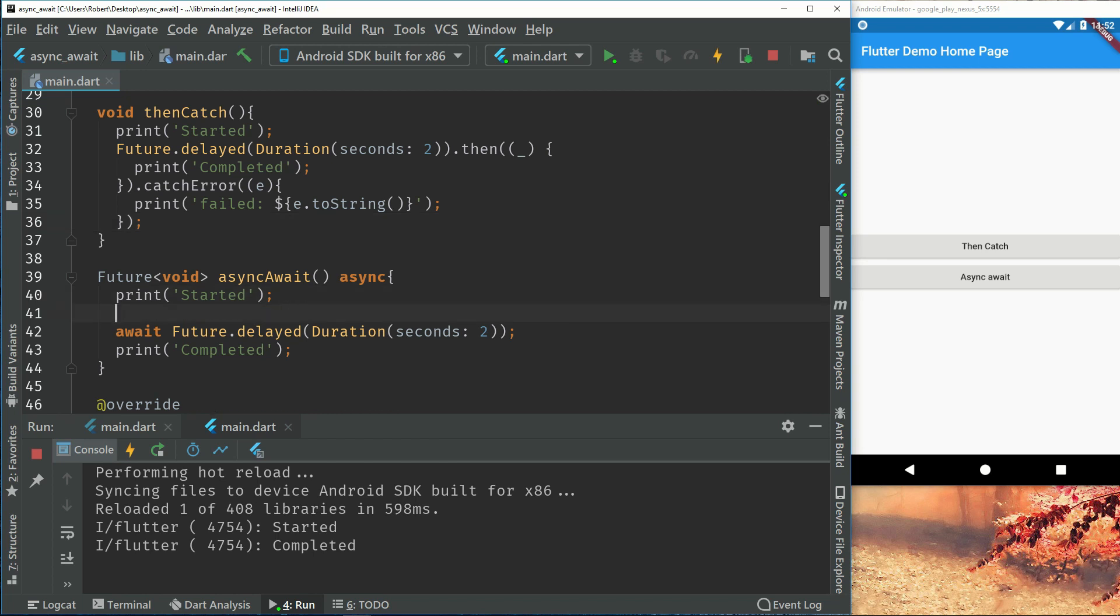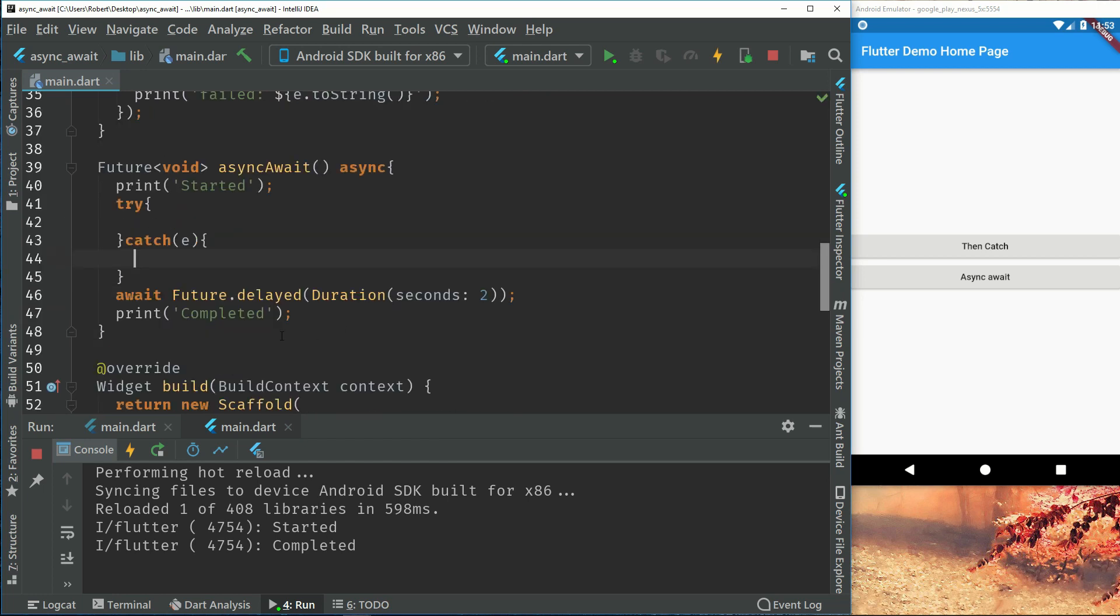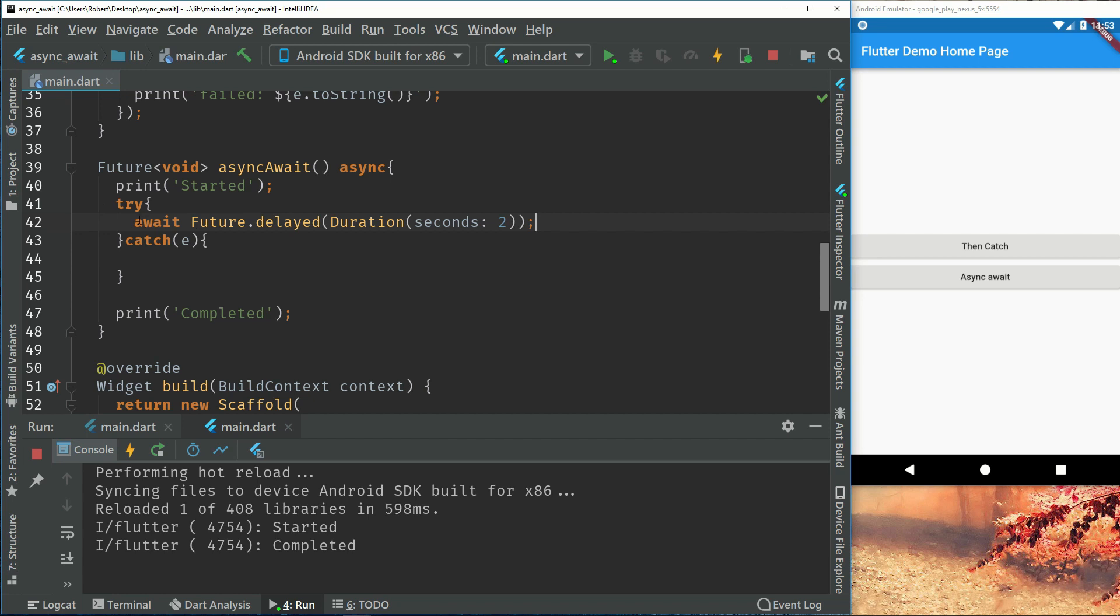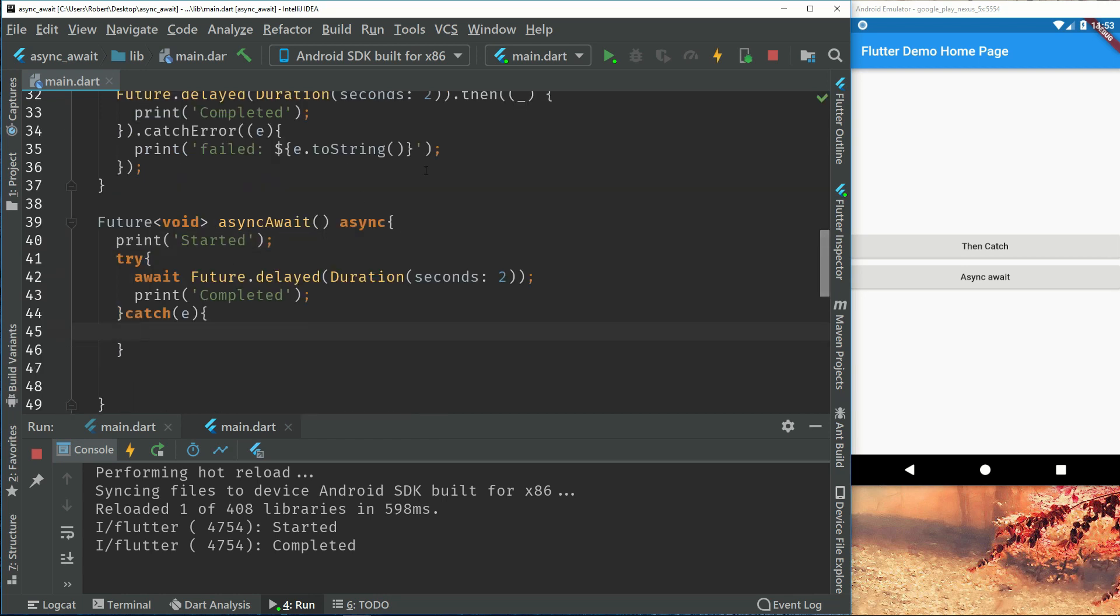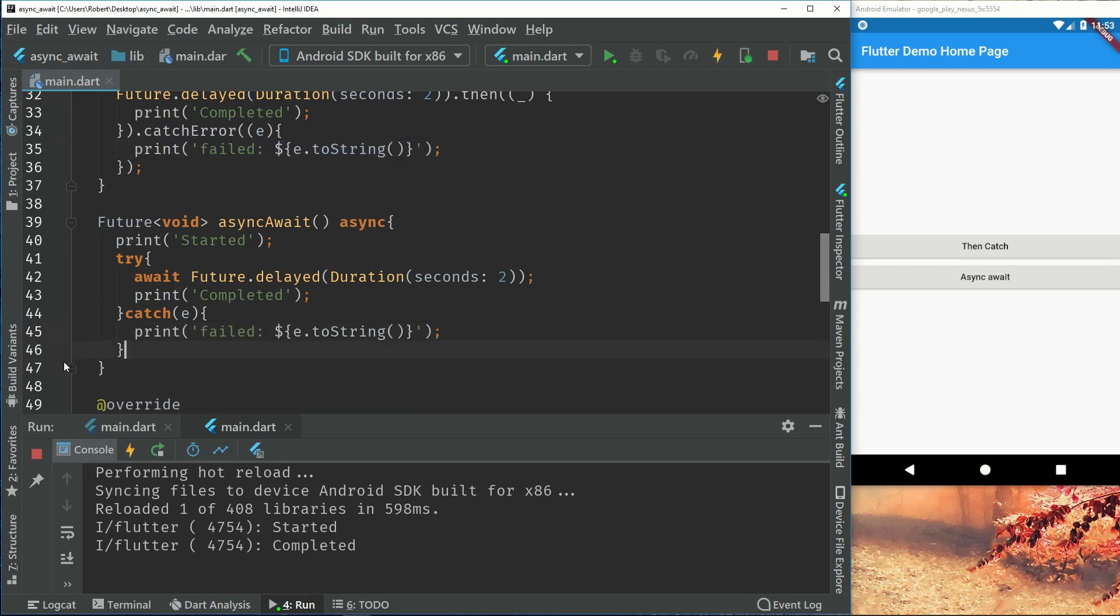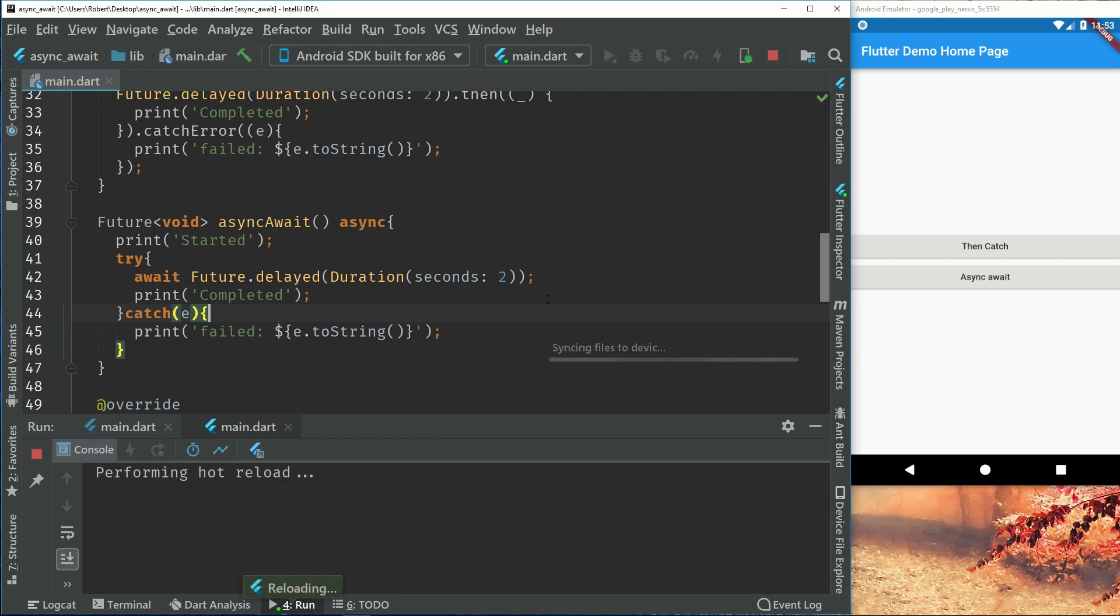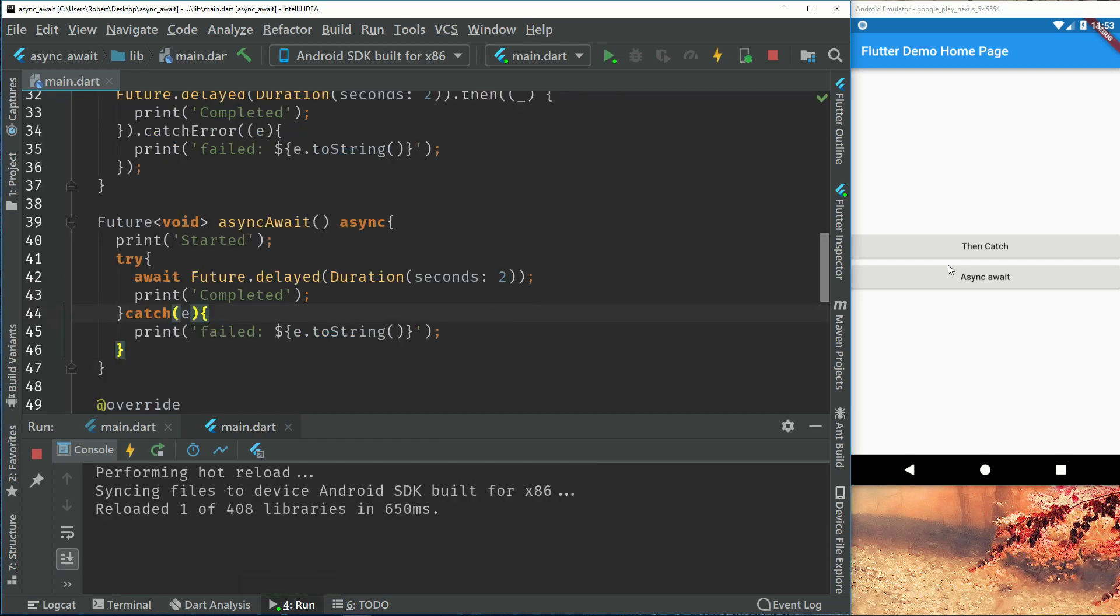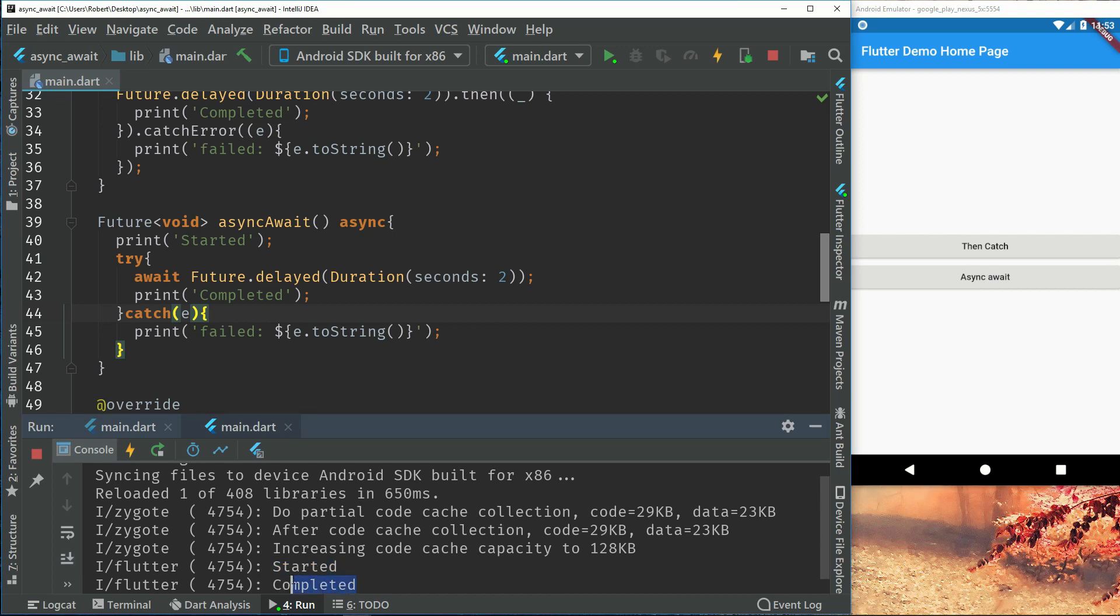So what we can do or what we should do is have a try and catch. And if you have not used try and catch before, try and catch is just a way of try running this code right here and if there's something that fails we go to catch. So inside this catch we will do the same, print for the error. And if we run this we can see started and completed, which works.